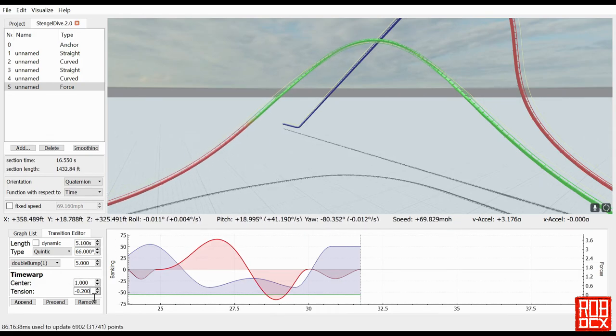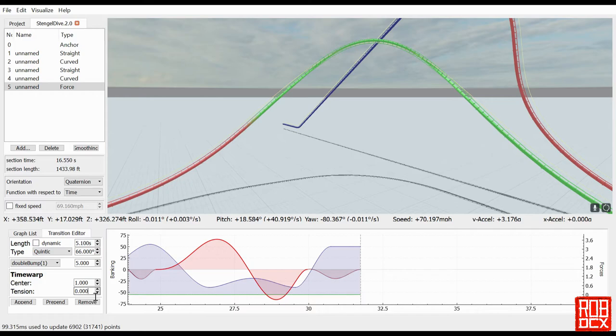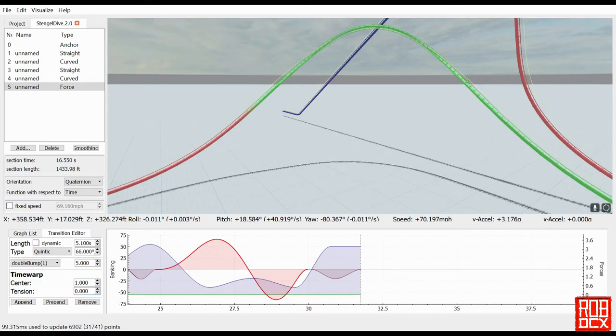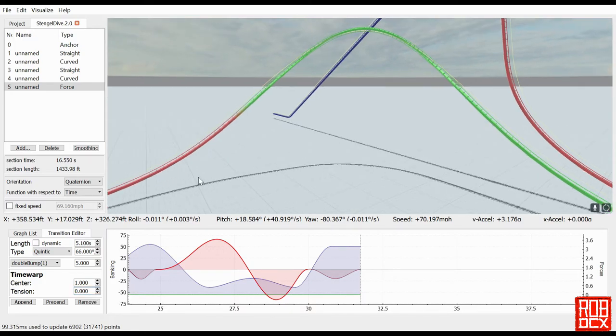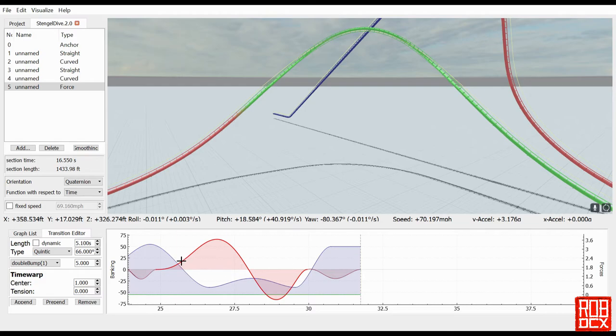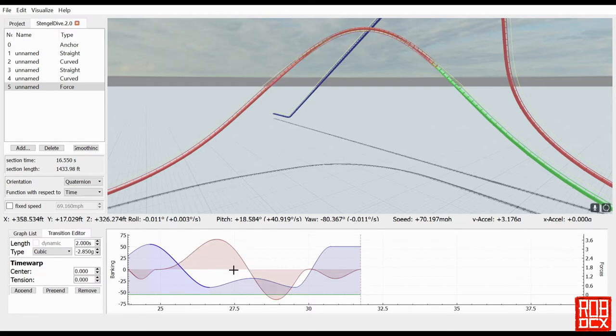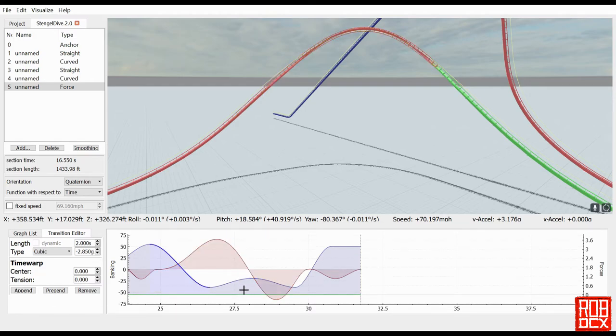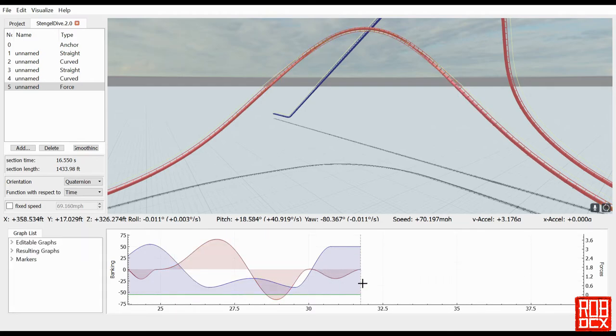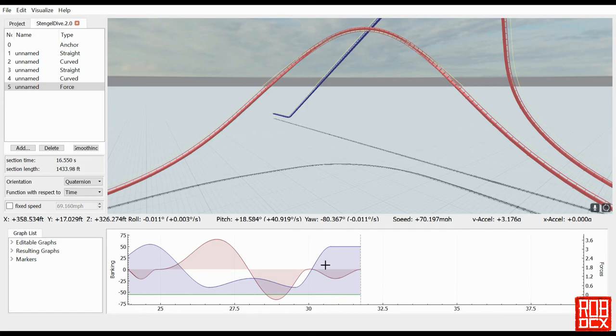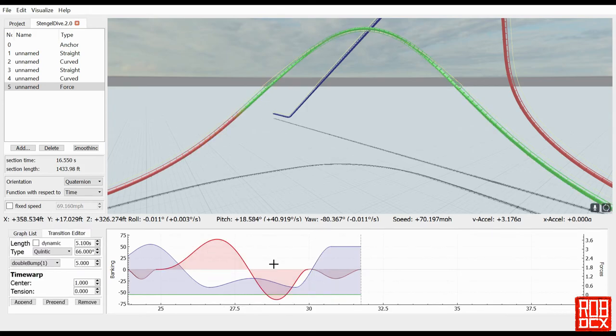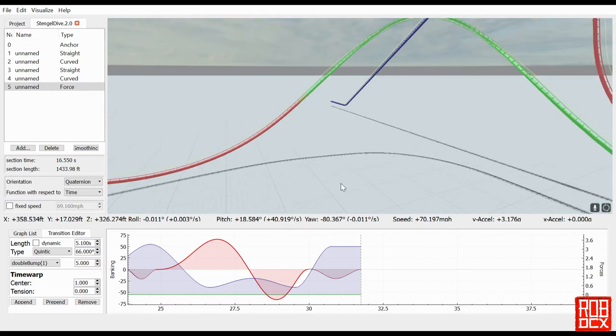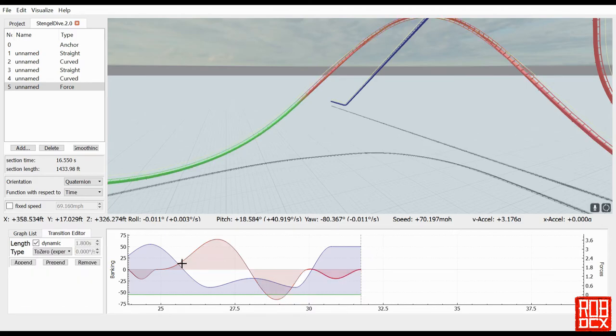You can see this is a fairly simple element. It's just going down in forces, up, down in forces again, and then finally you're going back into your positives. We're just using a very simple quintic function right here, quintic double bump function over the course of this turn, and then I did roll it back to zero right there because it was just a little bit off.